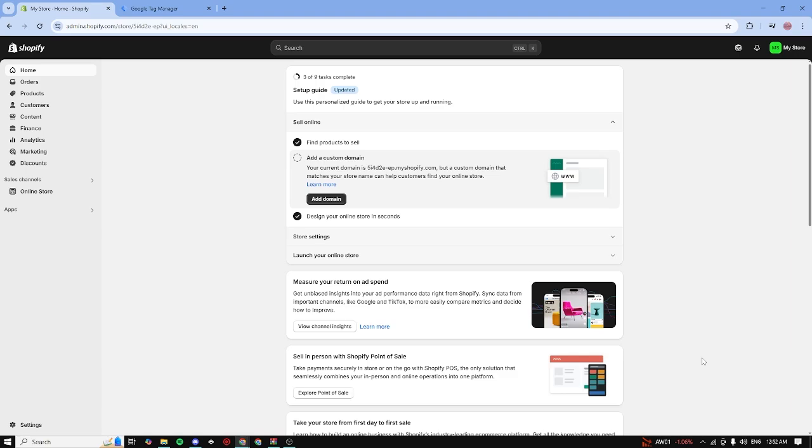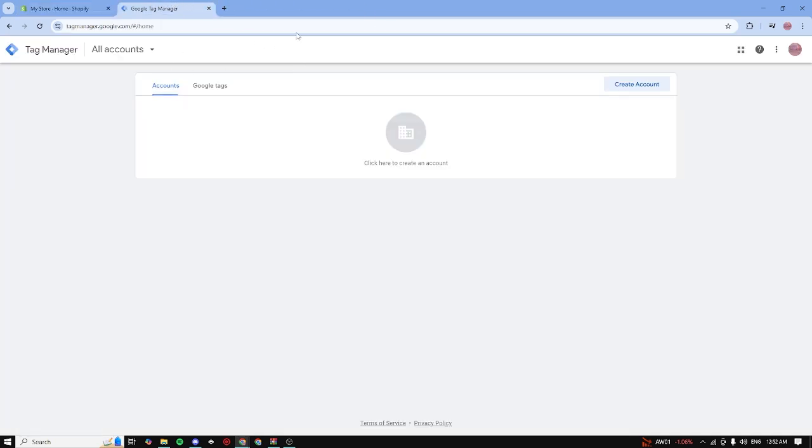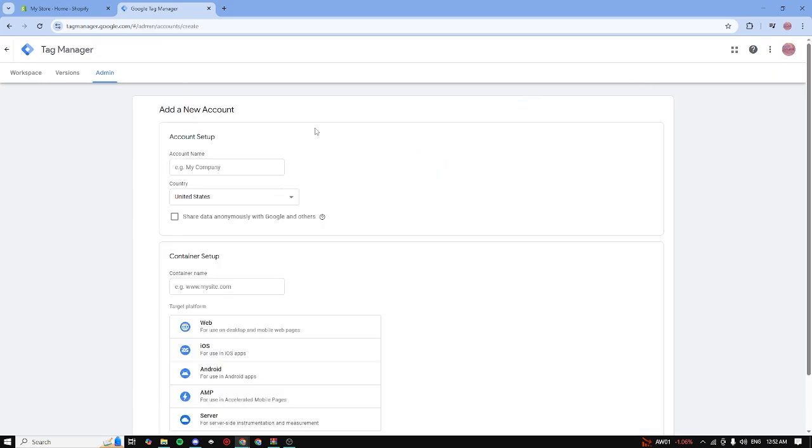How to add Google Tag Manager to Shopify. Hello guys, today I'm going to be showing you how you can add Google Tag Manager to Shopify. The first step is to go to Google Tag Manager, it's going to be in the description. Click on create account, type in your account name. I'm going to name it my store, select your country. I'm going to use United States for now.